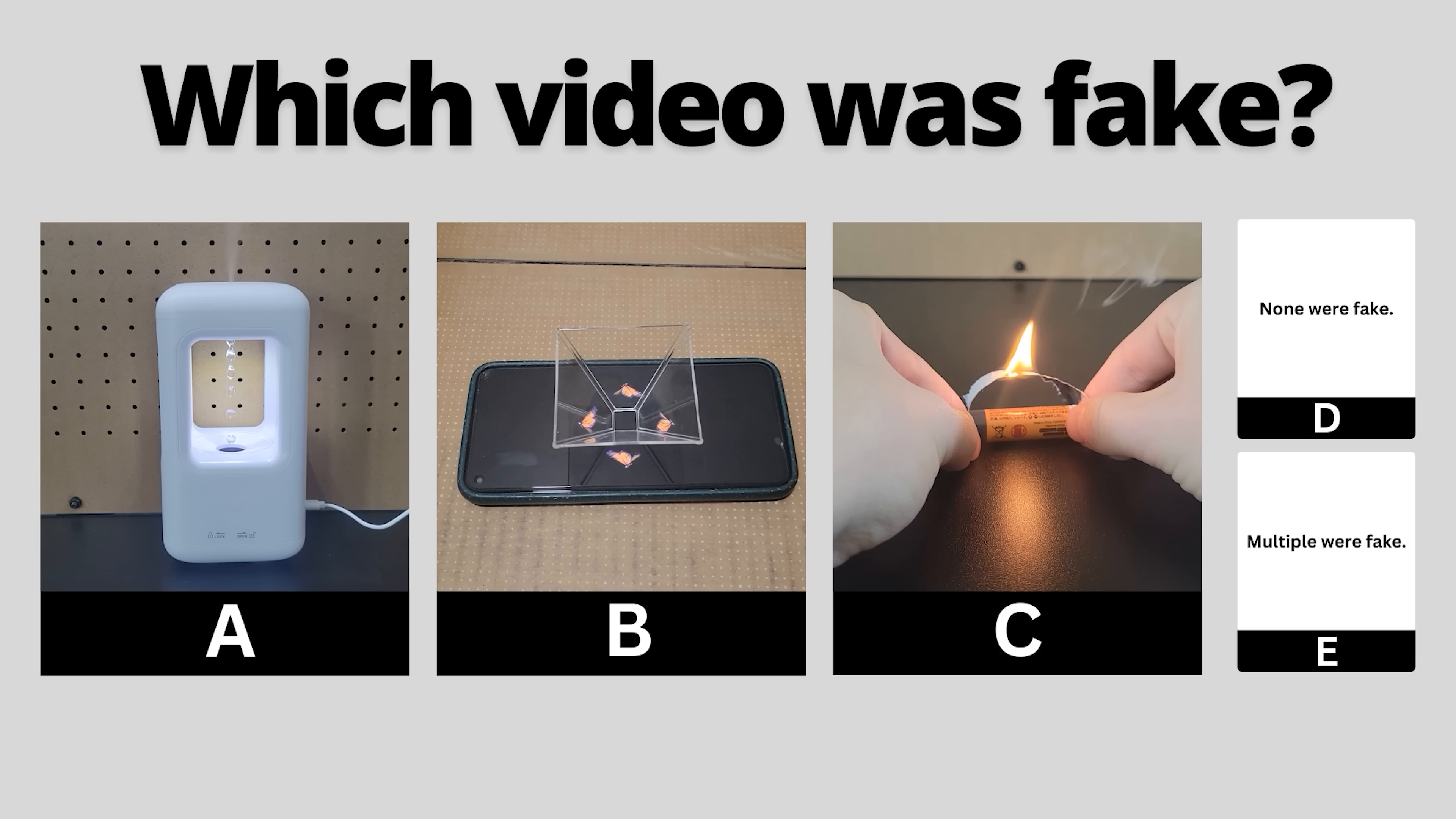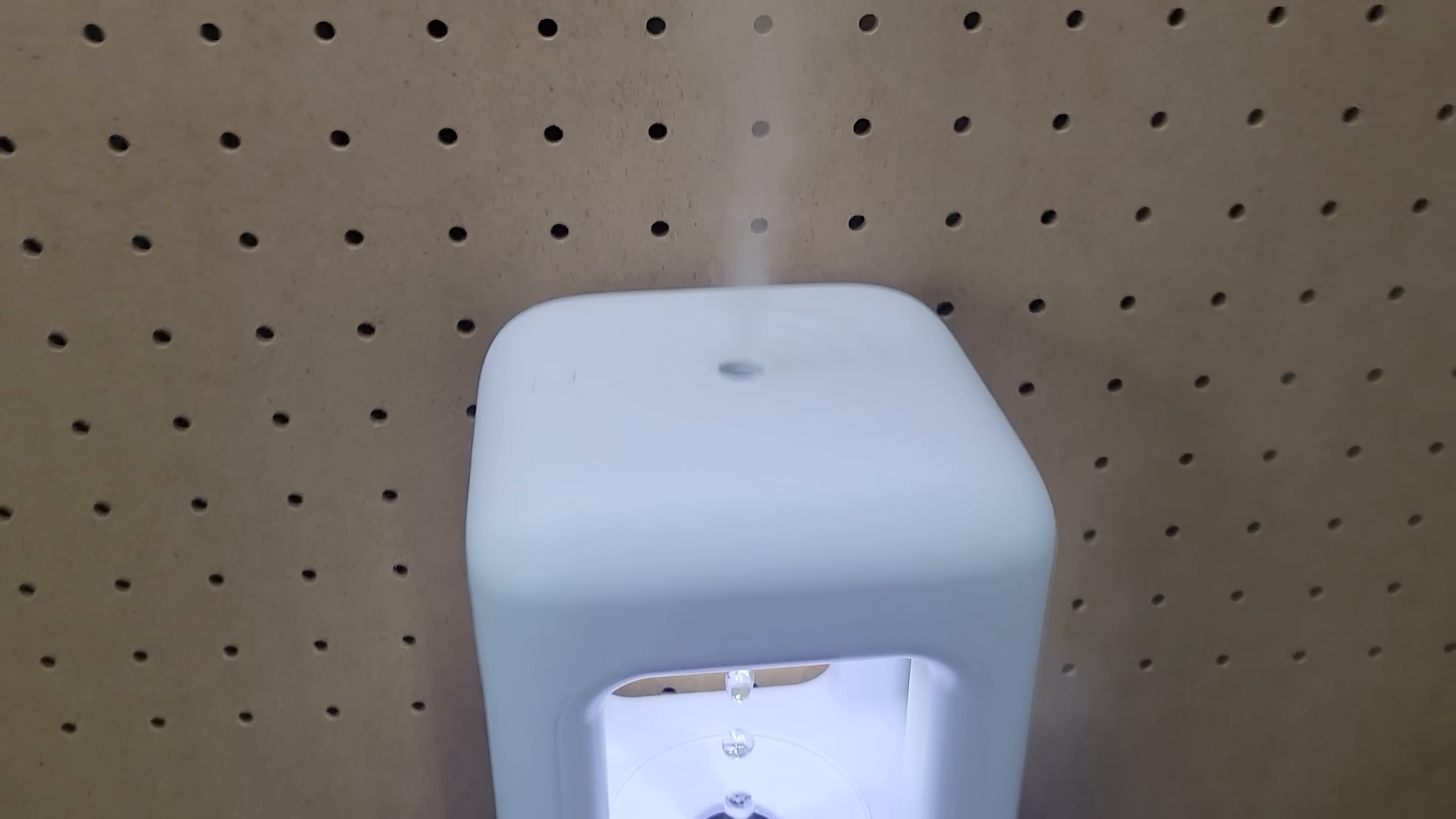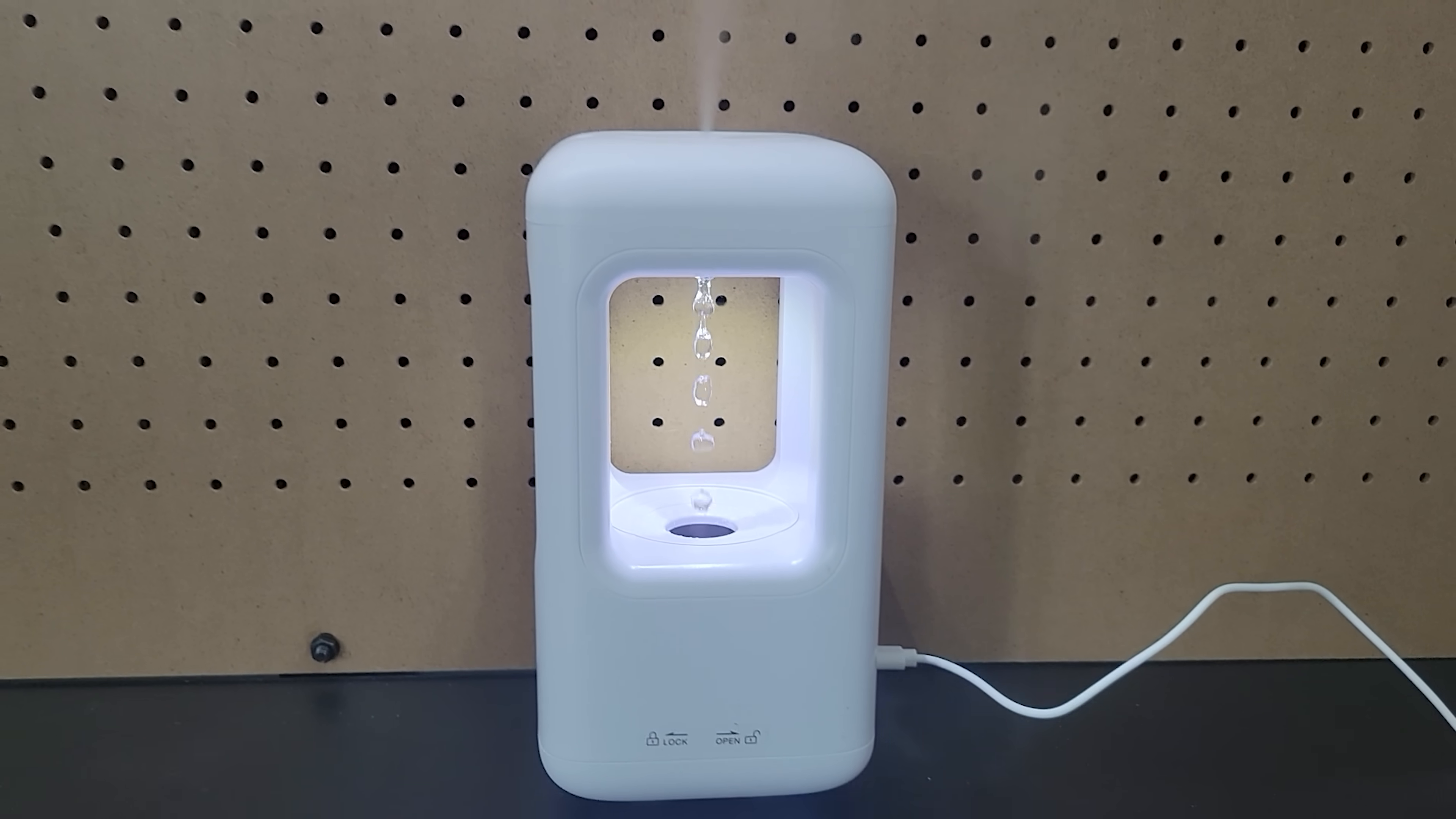You've seen all three videos now, pause to vote in the comments which one you thought was fake. If you thought this video was fake, you'd be right.